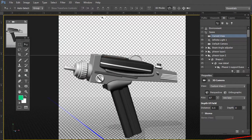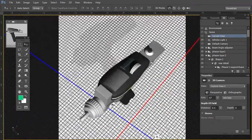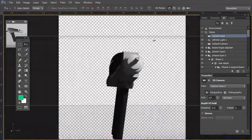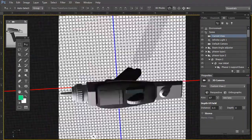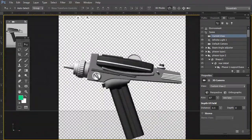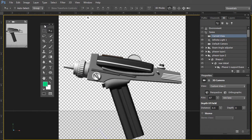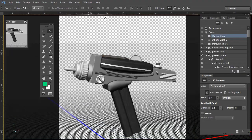Hey everybody, Steve Burns here. I'm here to talk about the new features in Photoshop CC, and I had to share this with you. This was not imported by a third-party 3D program — this was all completely done in Photoshop CC, utilizing nothing more than the tool that most Photoshop practitioners hate or dread: the pen tool. So the pen tool created this entire phaser.